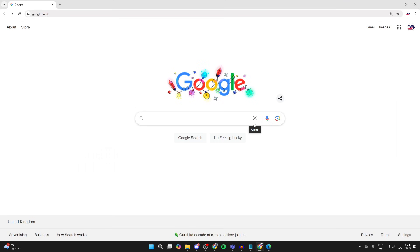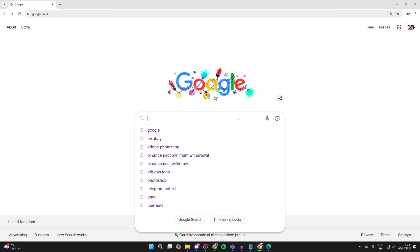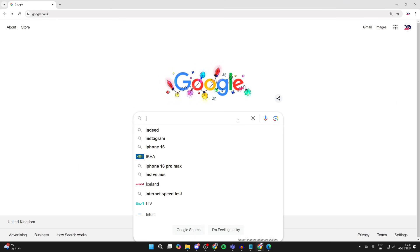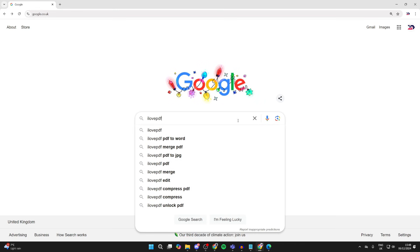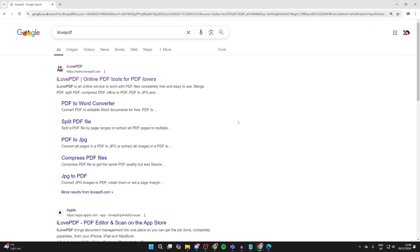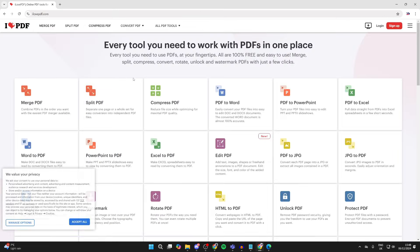And then what you need to do is search for a site called I Love PDF. That's all one word, like so, and come to ilovepdf.com.